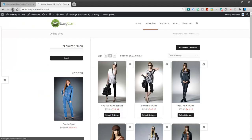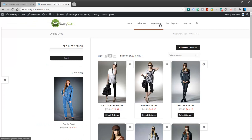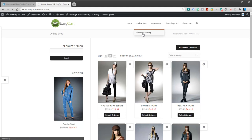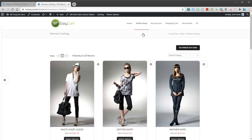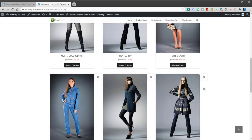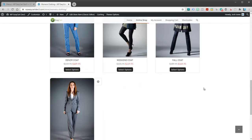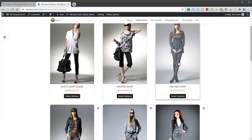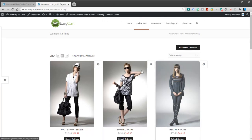I'm going to jump back to my store and refresh it. And you can see I've got my account, Shopping Cart. And if I come under Online Shop, I now have women's clothing. And if I click on it, it gives me just the ones that are in that category.